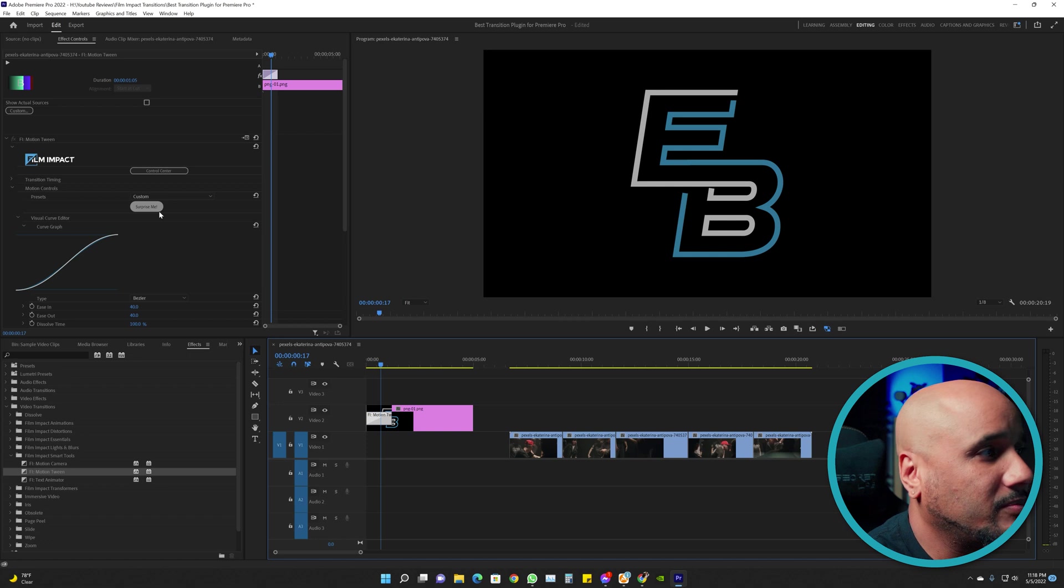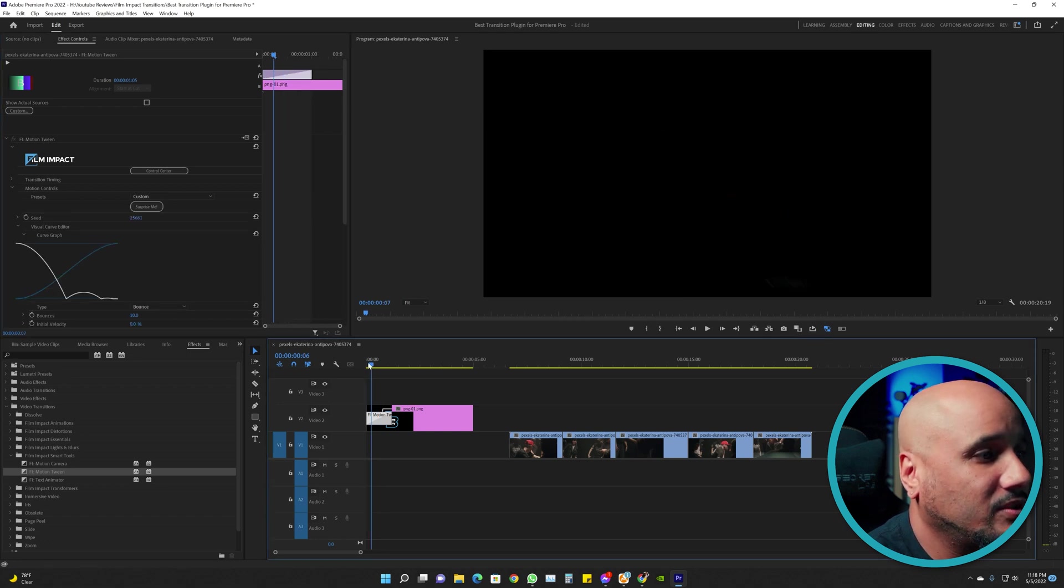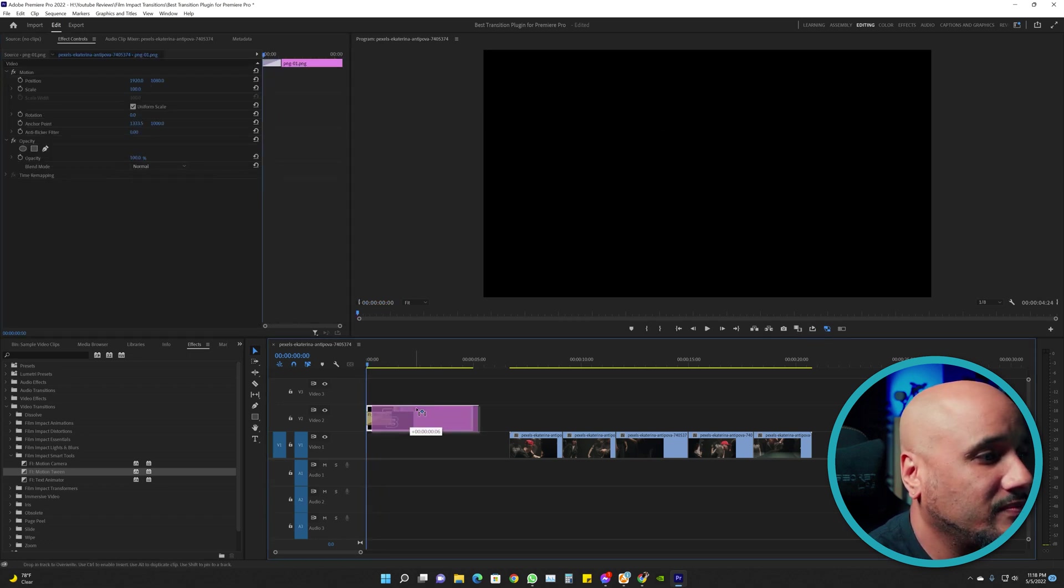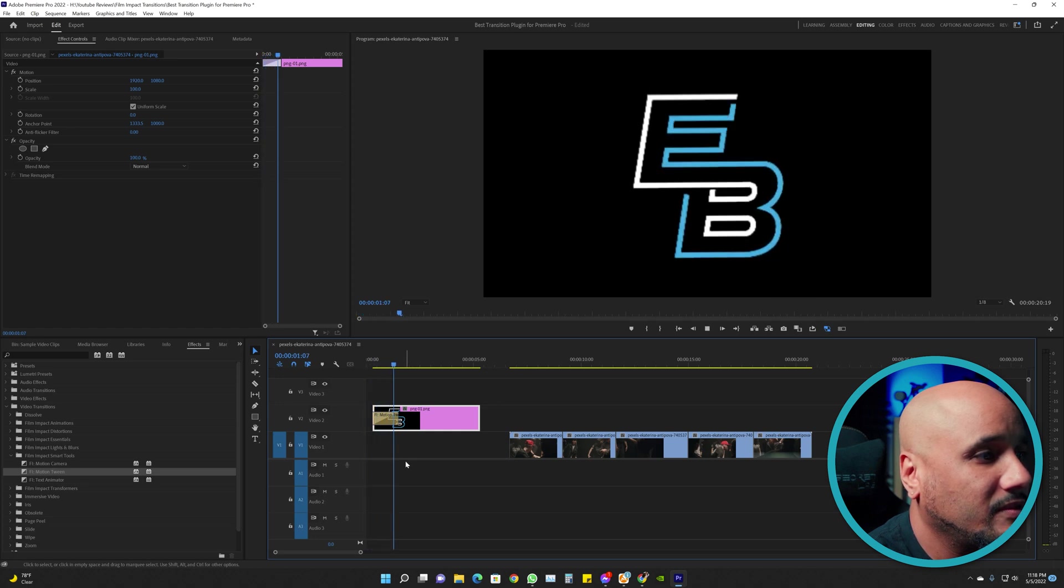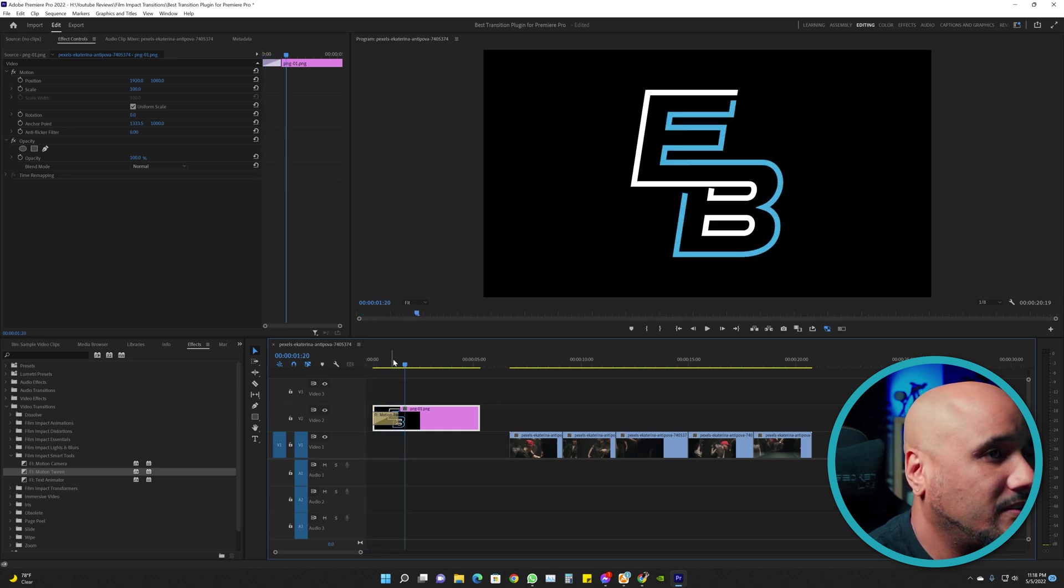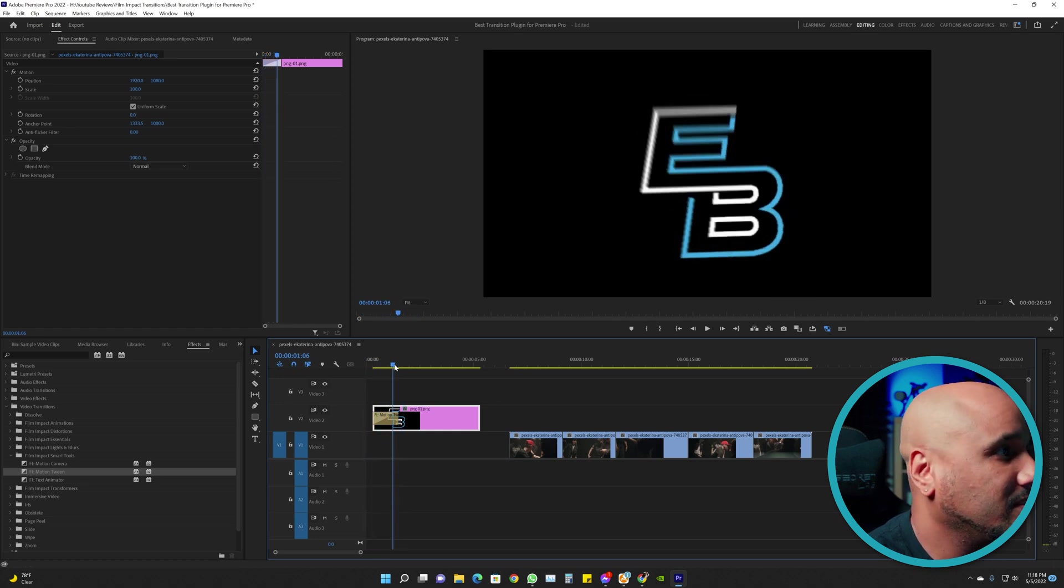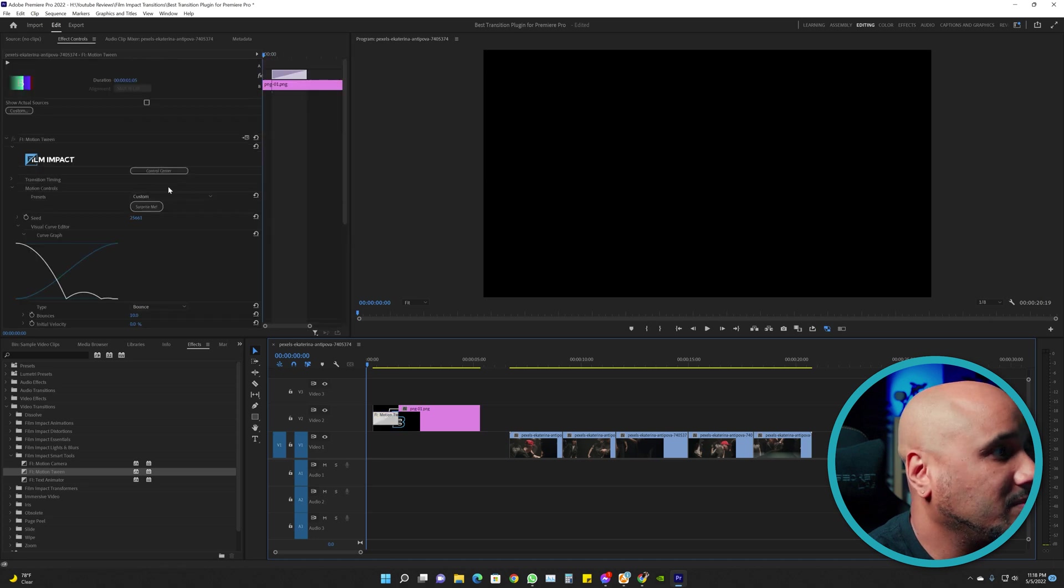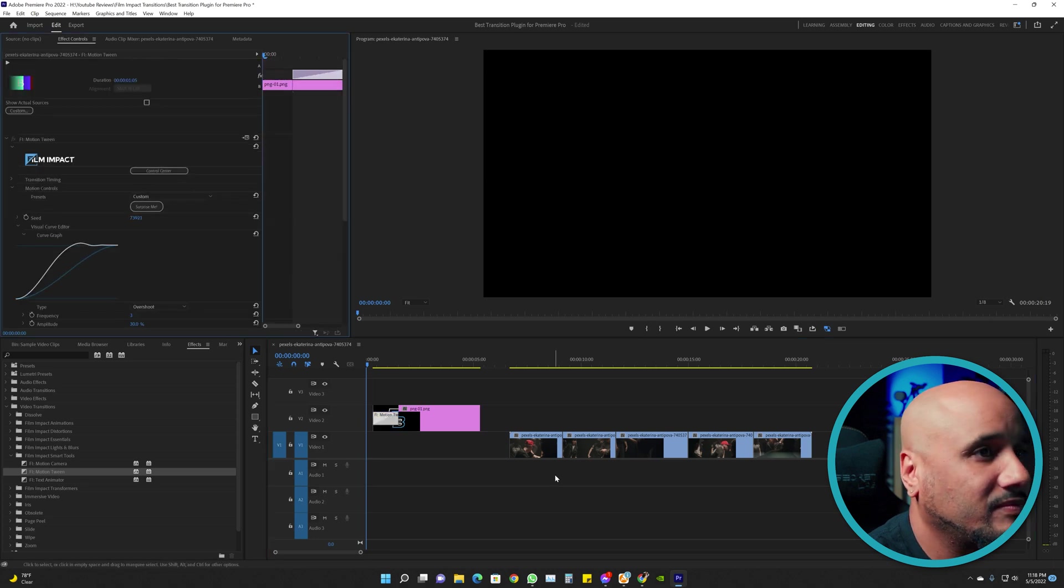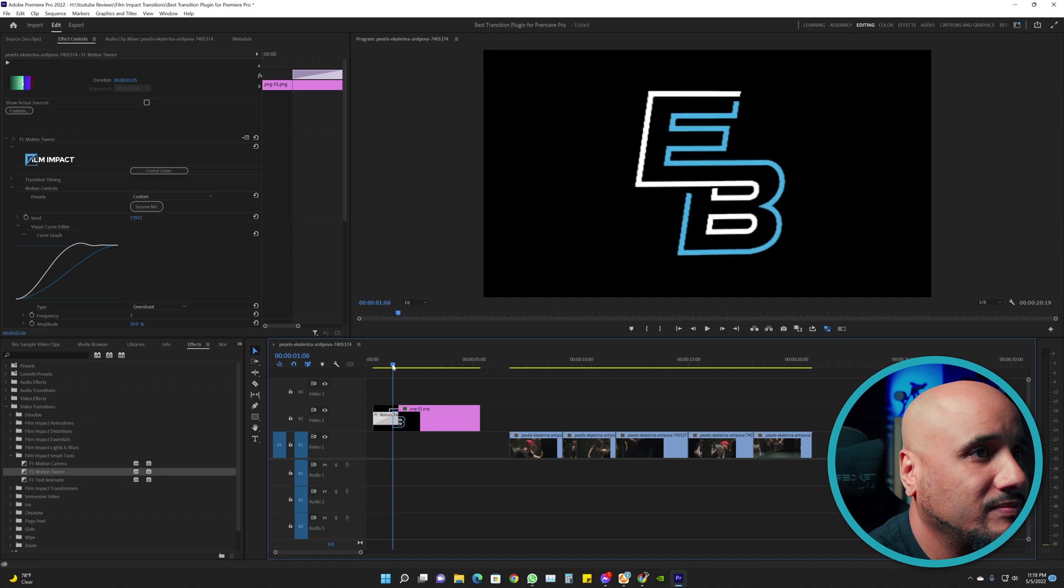And hit Surprise Me. See how it moved? So let's move this here a little bit. See how it just popped in like that? Click it again, Surprise Me. Look how cool that is.